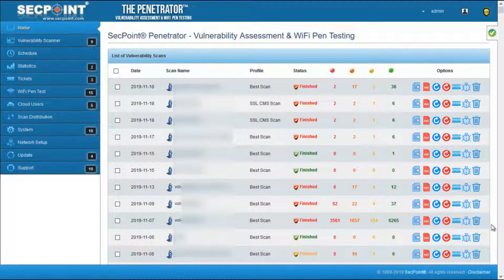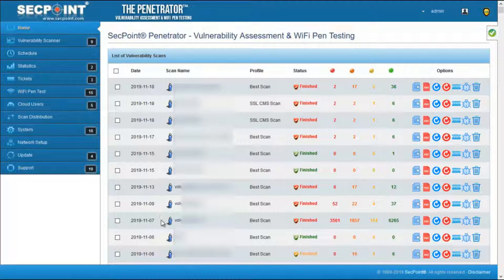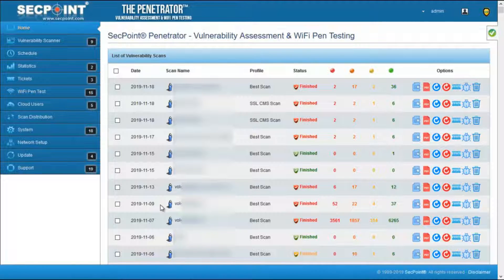Now let's see what this new algorithm can do. You can see here I have three scans on the same target, performed on different dates. The first one has been performed without the new algorithm; the second one has been performed with the new algorithm.